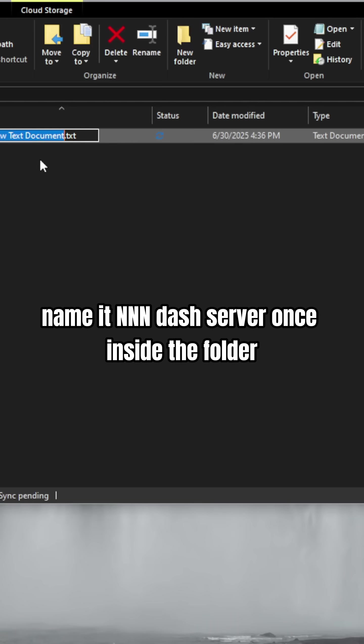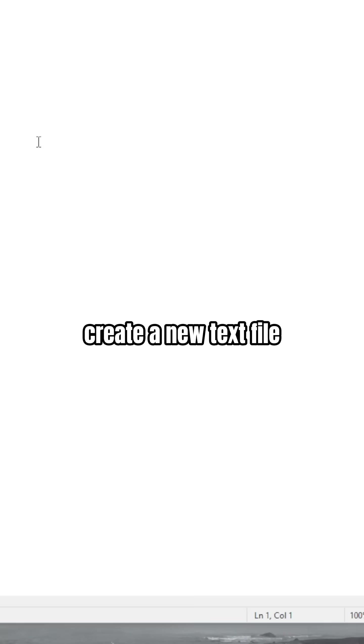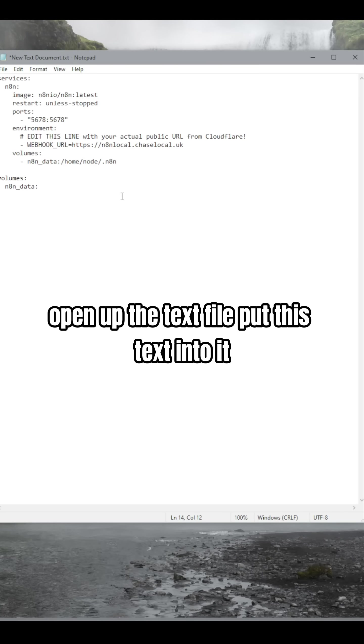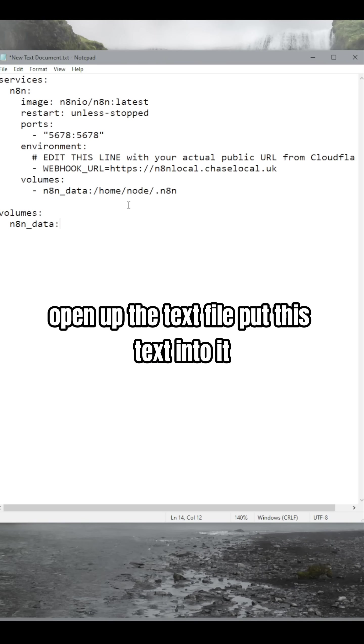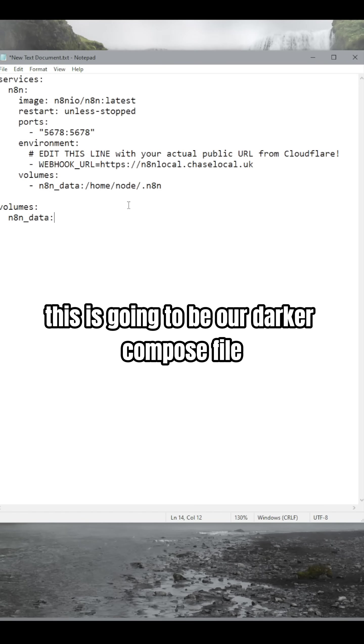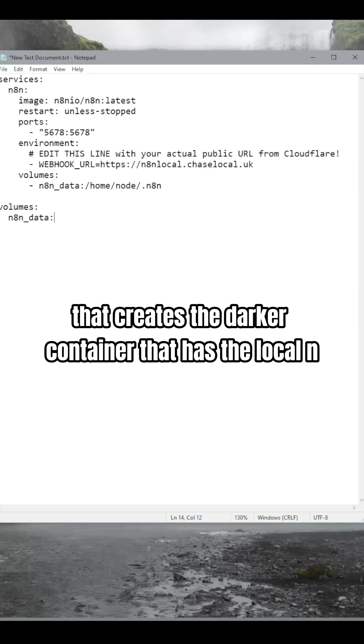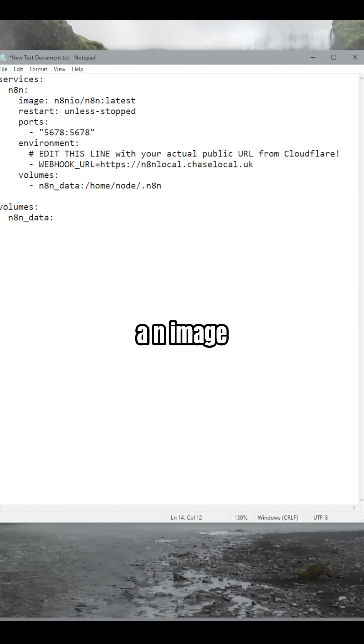Once inside the folder, create a new text file. Open up the text file and put this text into it. This is going to be our Docker Compose file that creates the Docker container that has the local n8n image.